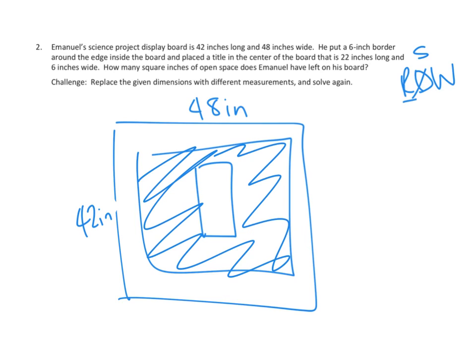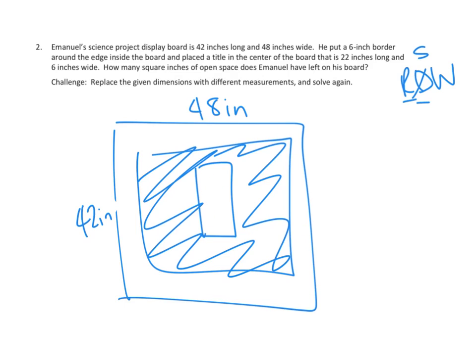So I think this is enough of a sketch to get you going. This is clearly not labeled well enough and probably not drawn well enough for you to get anything out of it. But I hope that it gets you started on how you would sketch out your version of Emmanuel's display board and how would you figure out the area that he's got left on his display board that is not taken up by his border or by his title.